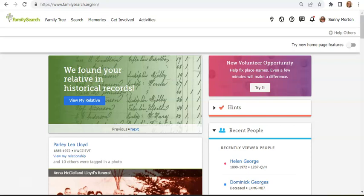Do you want to know about newly digitized genealogical records as soon as they're available at the world's largest free family history website? Of course you do! I'm Sunny Morton with Family Tree Magazine, here with a quick tour of the FamilySearch historical images portal.